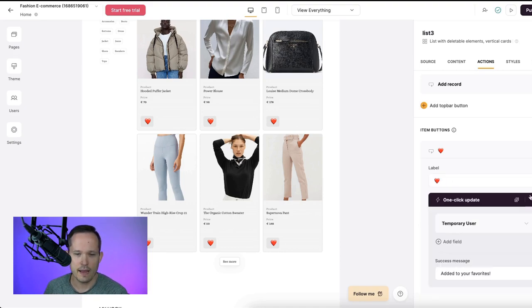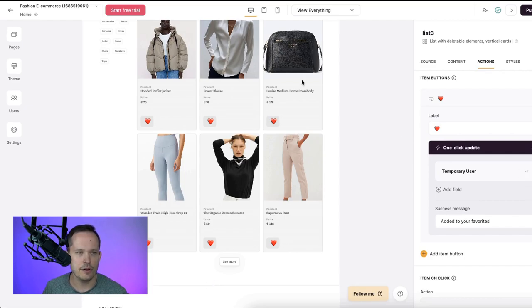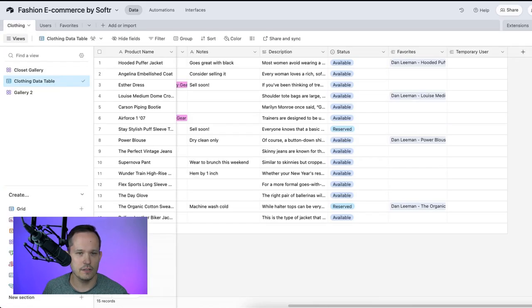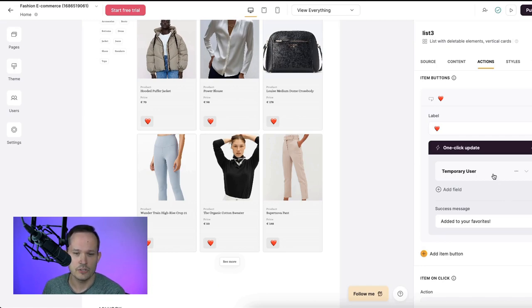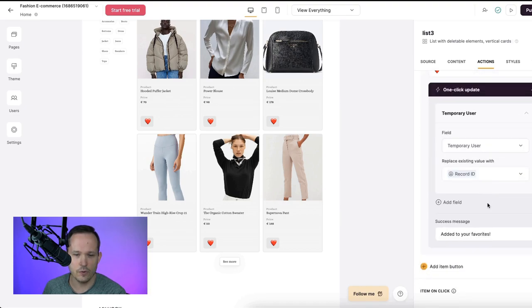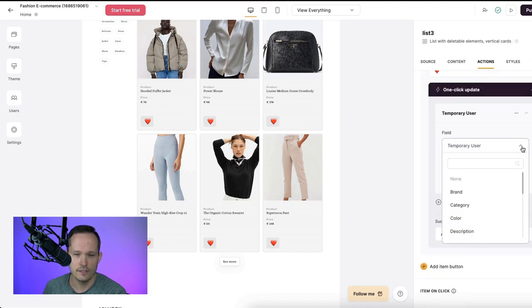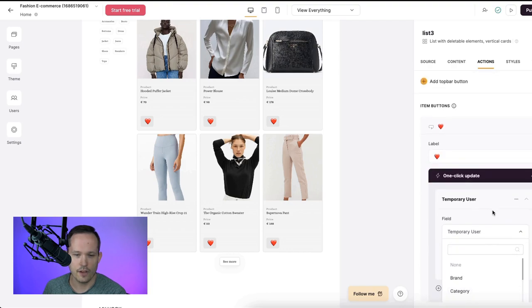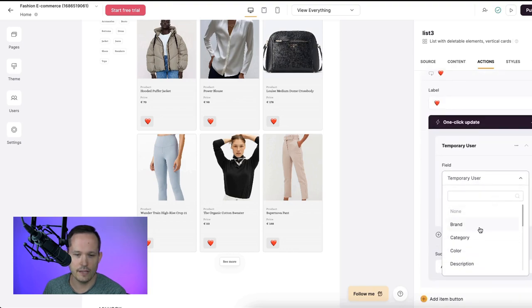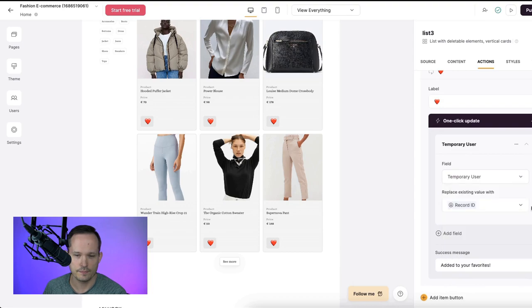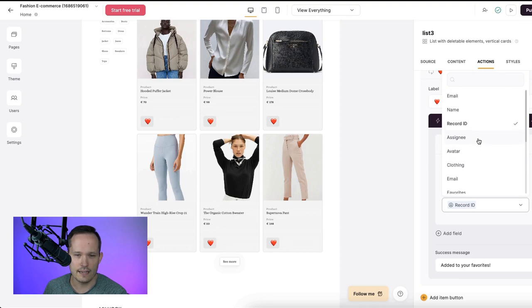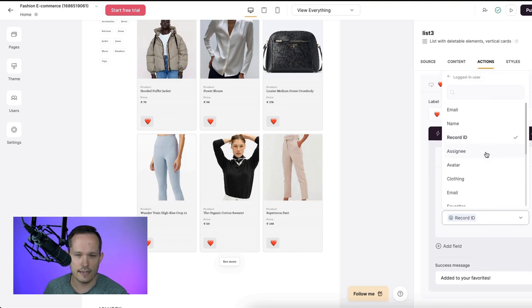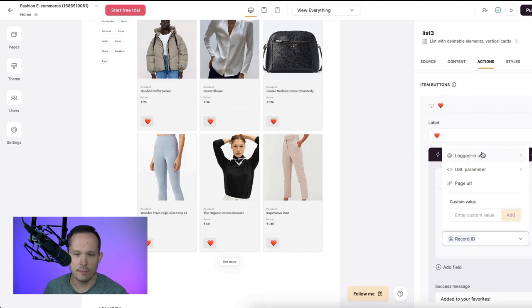And then my action is that one-click update. And what I'm doing is that temporary user field that we just talked about over here, that's the field that I'm going to update with this one-click update. So I'm saying my temporary user, and then I'm going to have that equal. So that temporary user comes from our table here of our clothing items, temporary user. And then we're going to replace the existing value with the record ID. And that record ID, if I scroll up just a little bit, is coming from my logged in user.